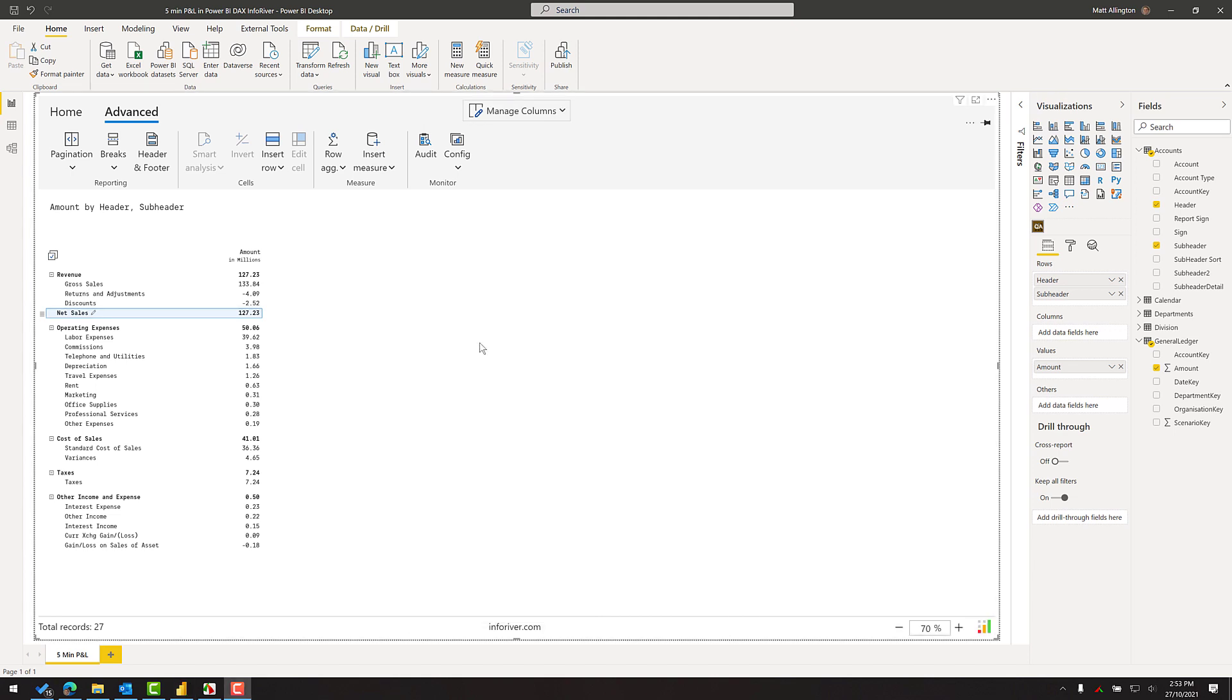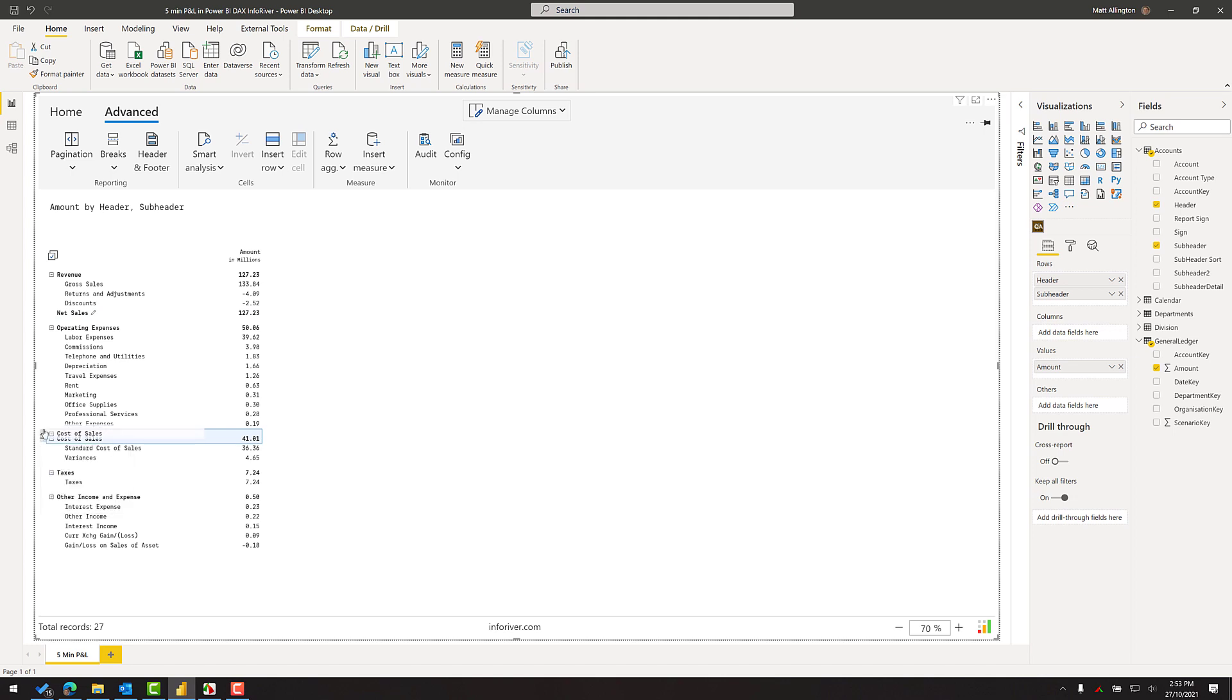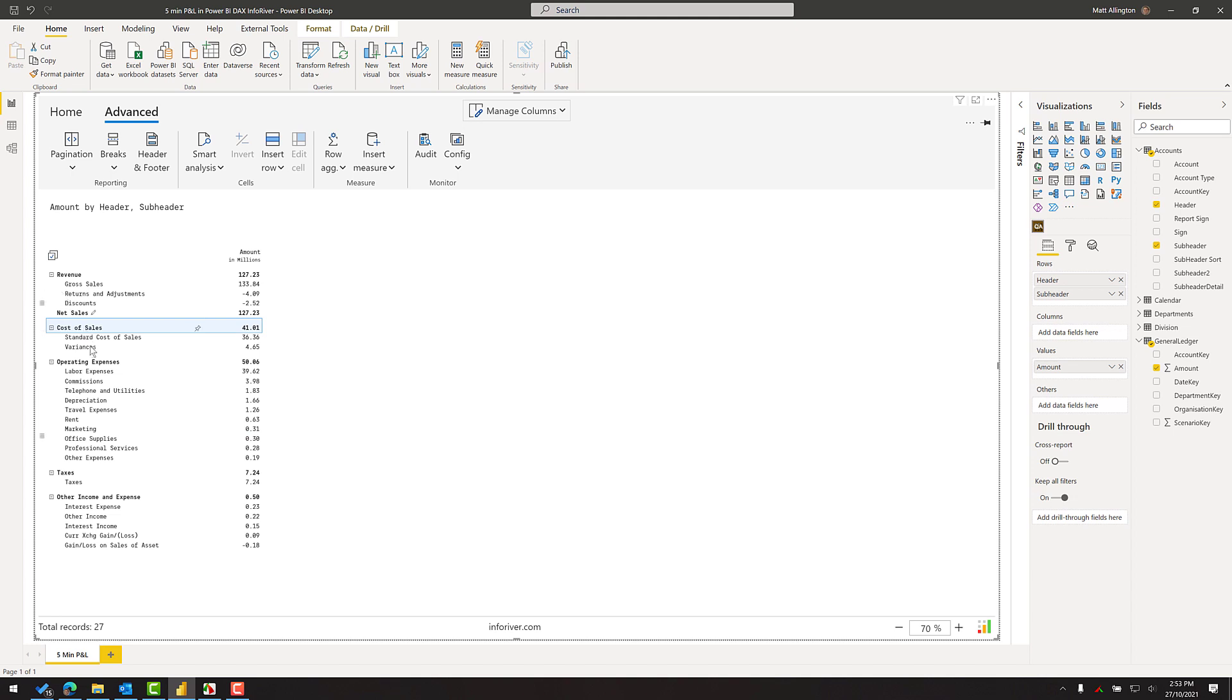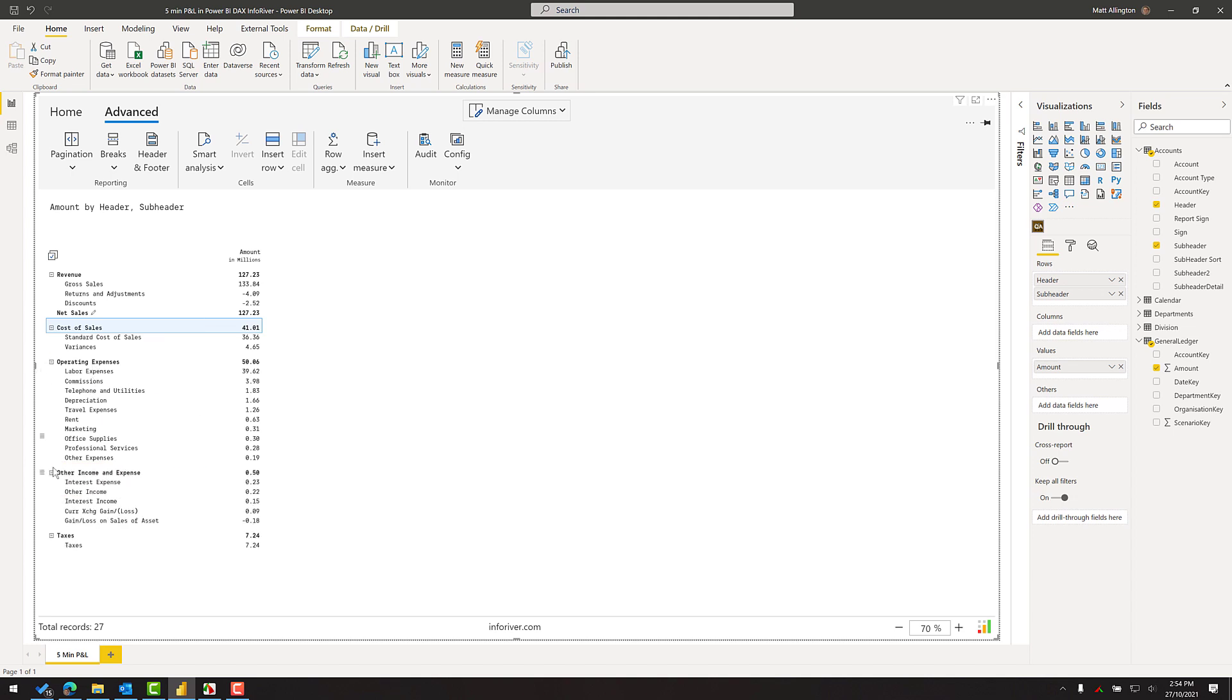All right so the next thing I'd like to do in this particular P&L is I'd like to change the order. So I want the cost of sales to appear further up in the list. So it's just a matter of clicking over here and dragging the item up, take it up above the operating expenses. So now I have revenue, cost of sales, operating expenses and I'll also change the order of other income expenses and the taxes line. Okay so that's generally the correct order now.